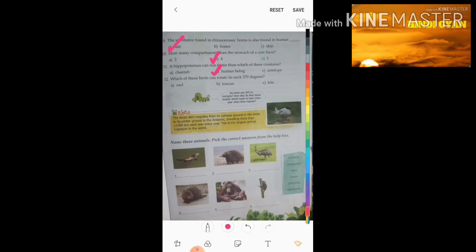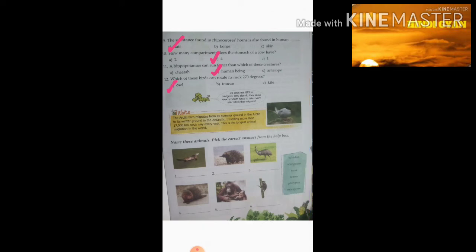Twelfth question: which of these birds can rotate its neck to 270 degrees? Option a) owl, b) toucan, c) kite. The right answer is owl.